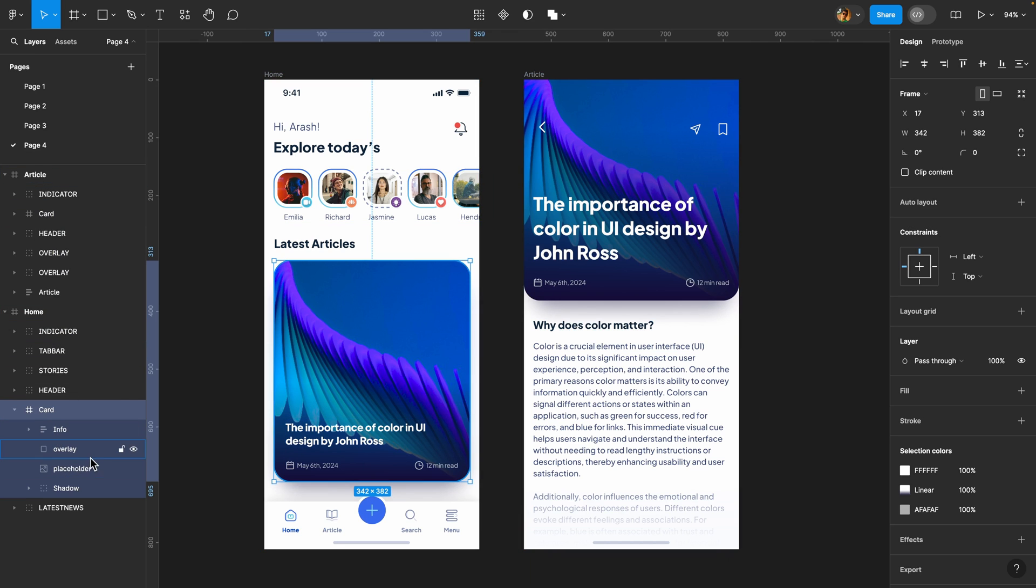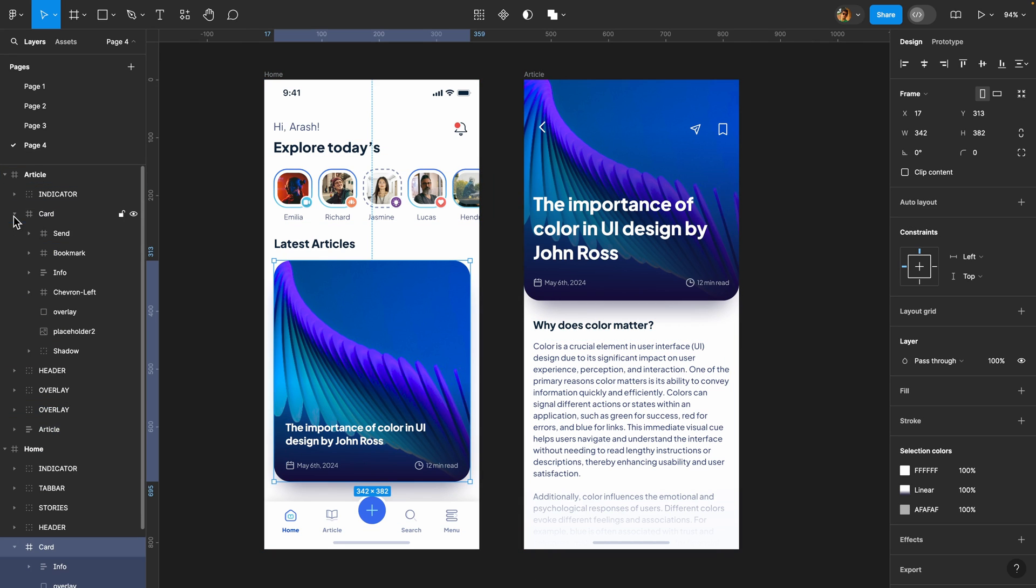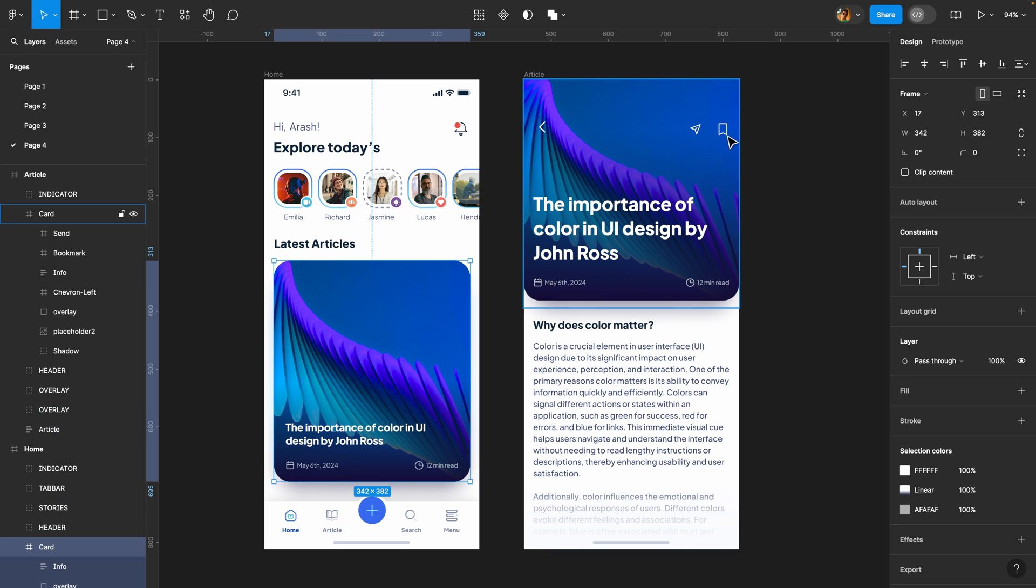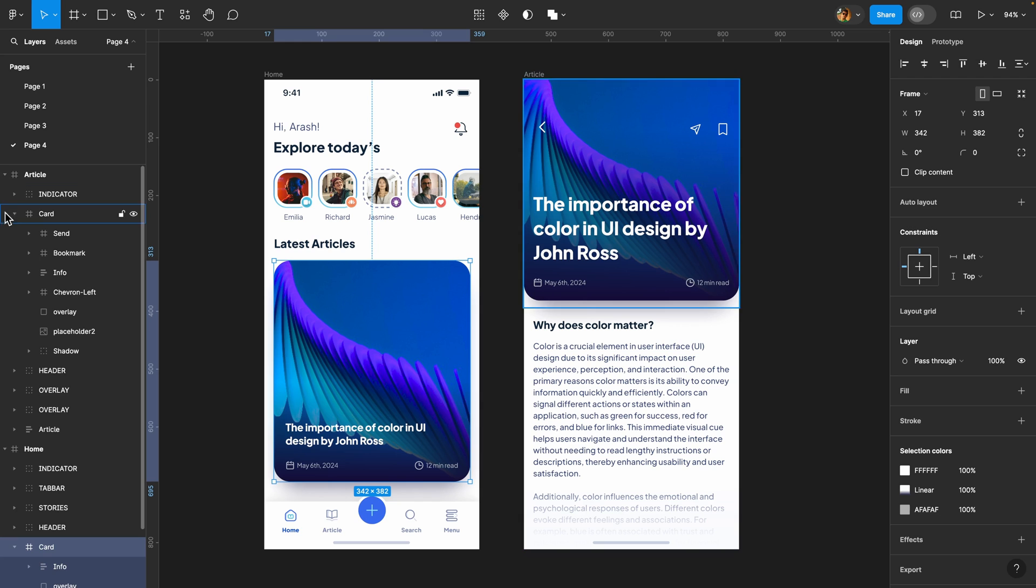Here we have overlay, info, placeholder and also we have these three additional icons that we are going to get into in a few seconds. So now if I head over to prototype and I hit play, look what happens if I click on this card. You see that we got this smooth animation.